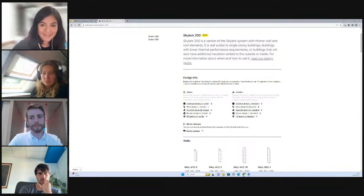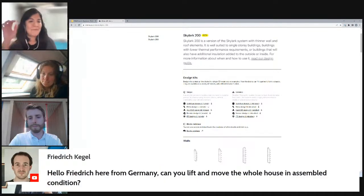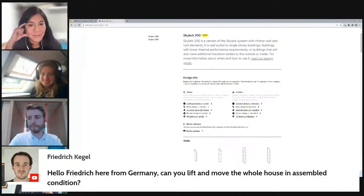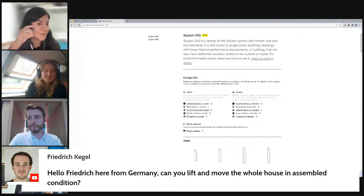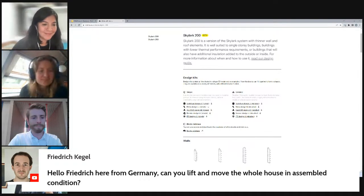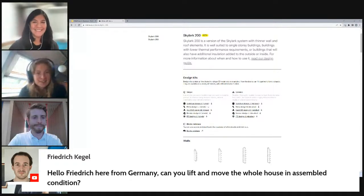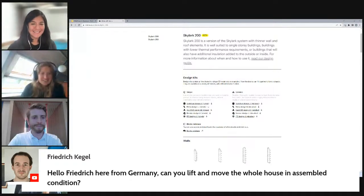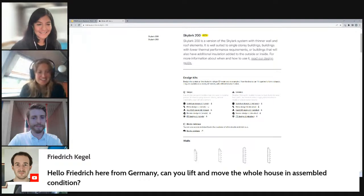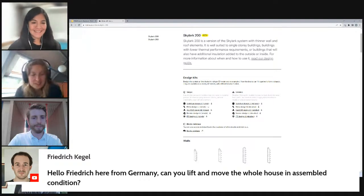We offer SketchUp, Rhino, AutoCAD, Blender and then an IFC if there's somebody using something outside of those four. So lots of option there for both free software and paid subscription based software. A question from Germany from Friedrich, who is asking, can you lift and move the whole house in assembled conditions?